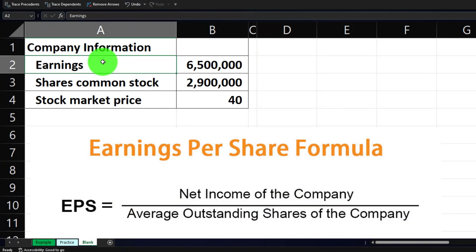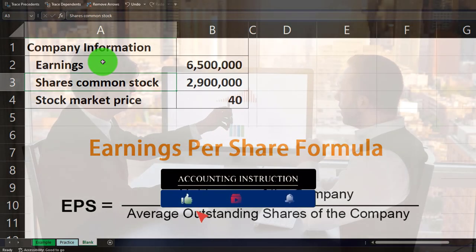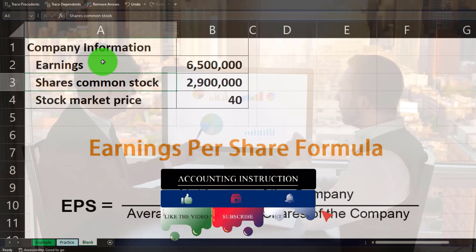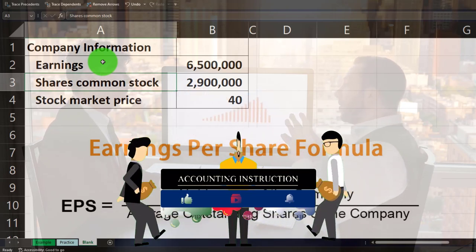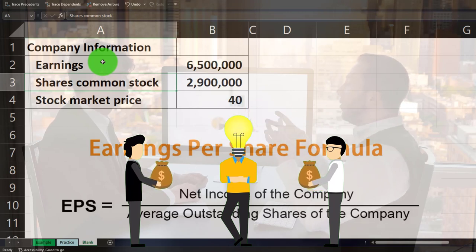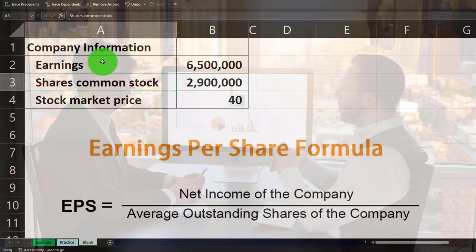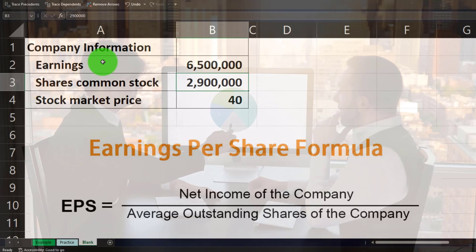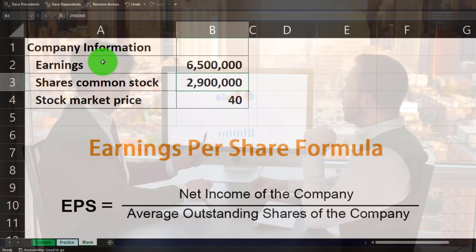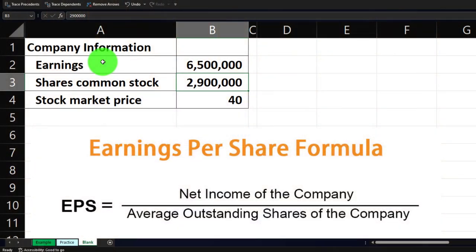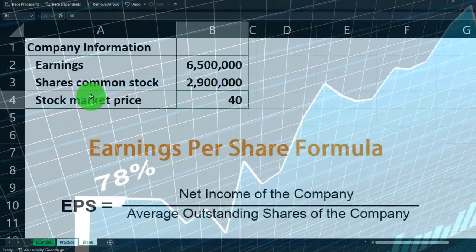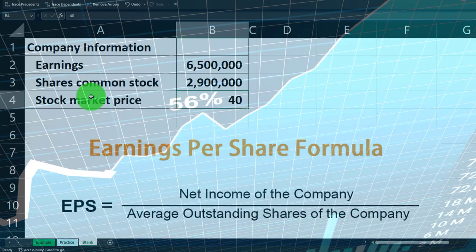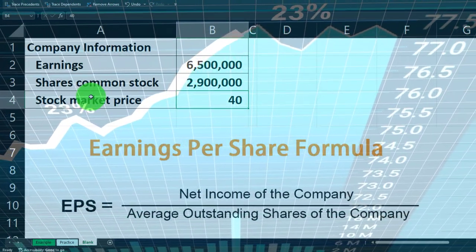Net income comes from the company's income statement. The shares of common stock come from the balance sheet, specifically the equity section — assets minus liabilities equals equity — which is allocated to owners by units of shares. We also need the stock market price, which here is $40. This is determined by the market through supply and demand, driven in part by the financial statements.